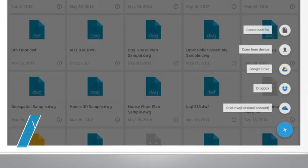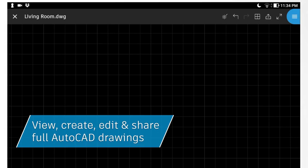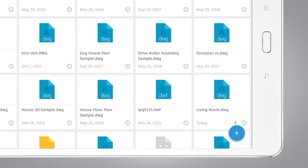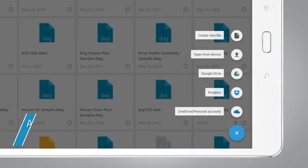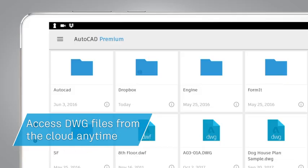With the AutoCAD mobile app, you can view, create, edit, and share CAD drawings anytime, anywhere. Get full access to your rich DWG files from the cloud.